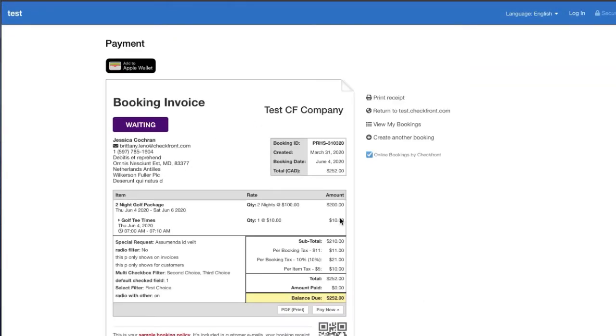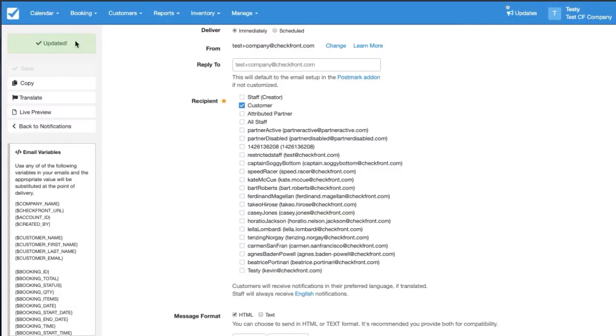So here you can see the booking went into Waiting status, insinuating that we're waiting for another step and I'll check out as a staff now in the back end.